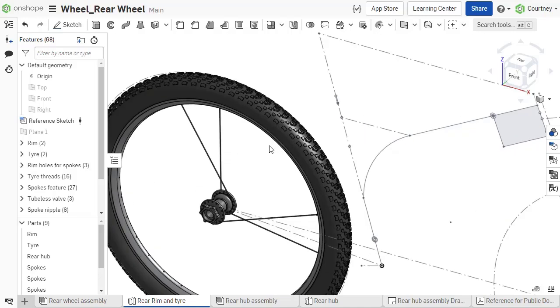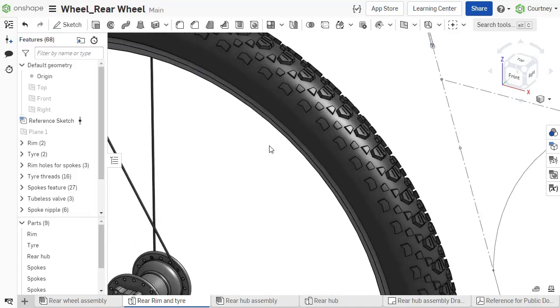It even allows you to add more detail without adding significantly more rebuild time.